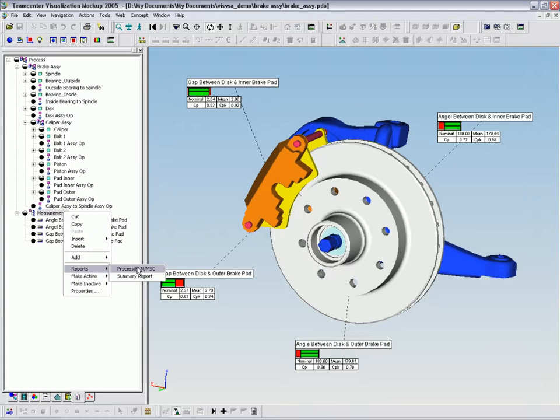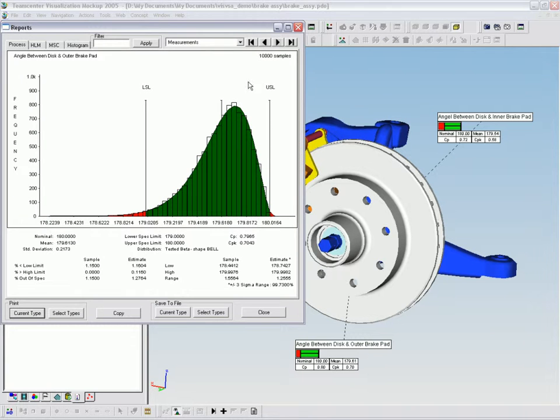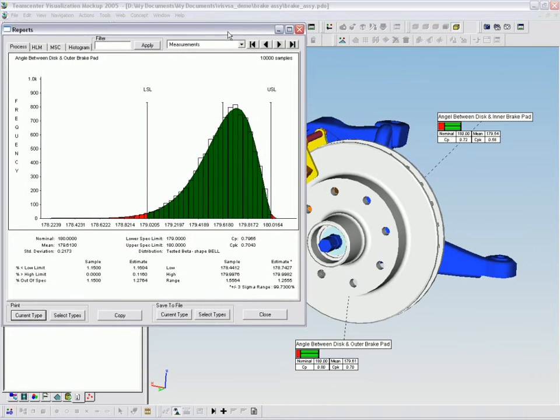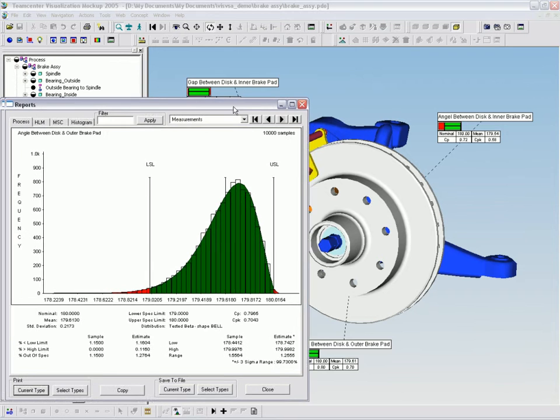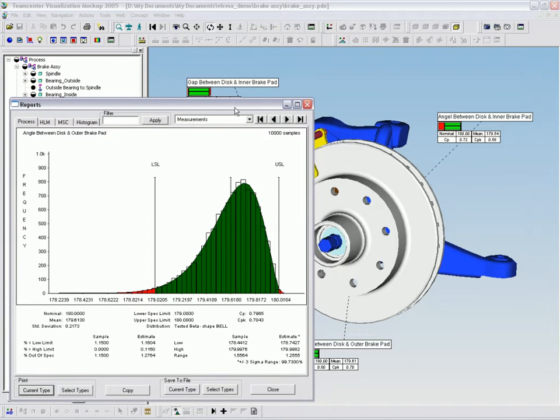Once the process model is defined, simulations that replicate the virtual build of the brake assembly are run.